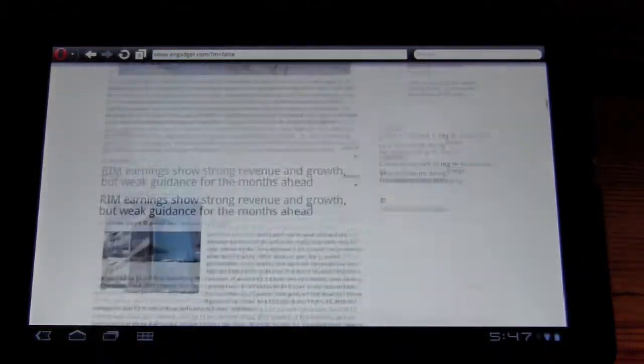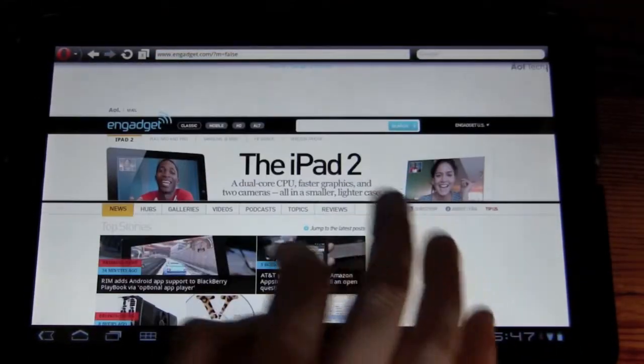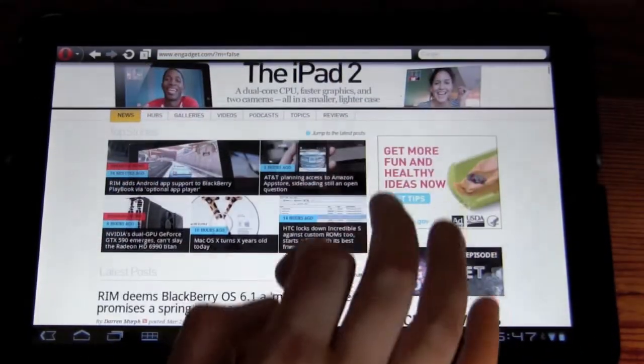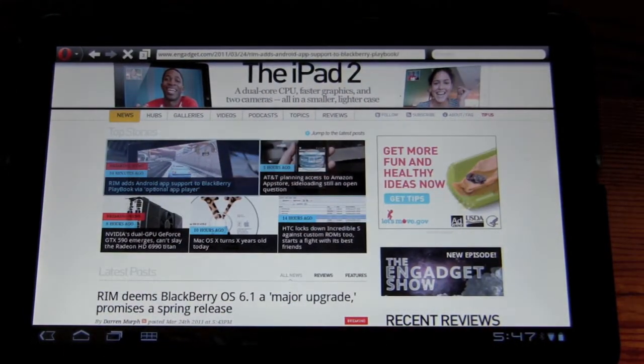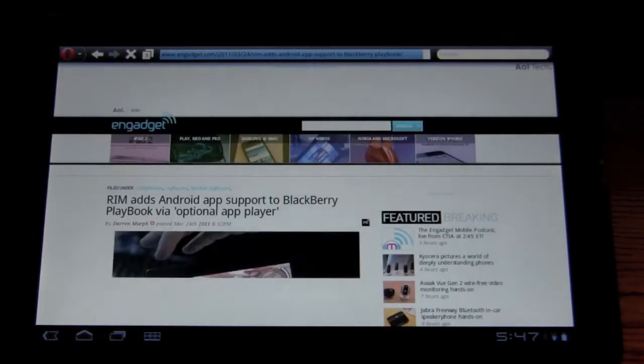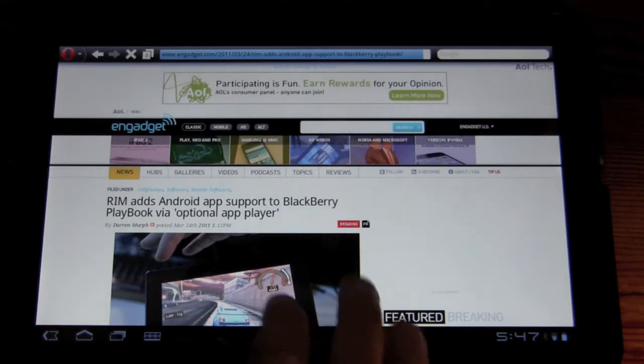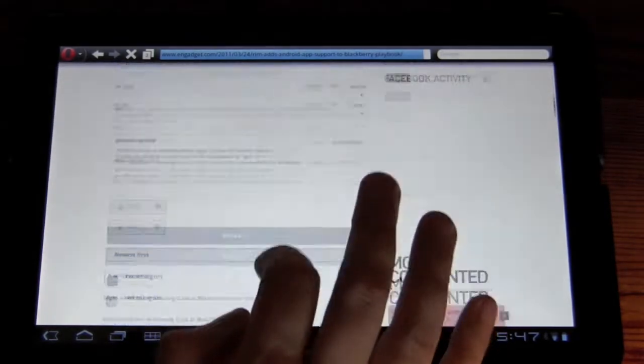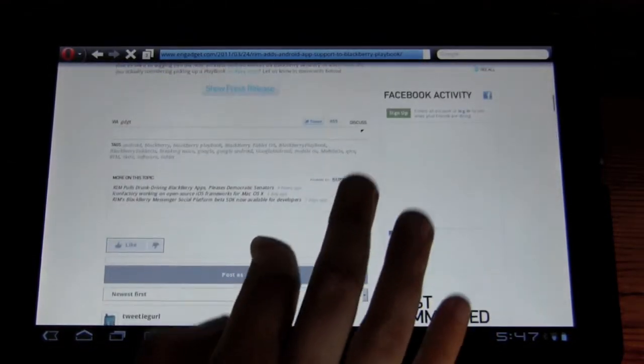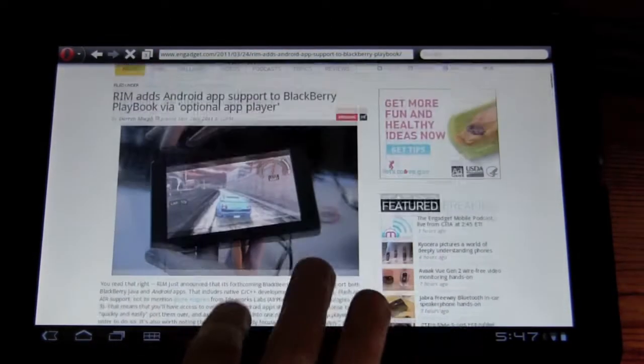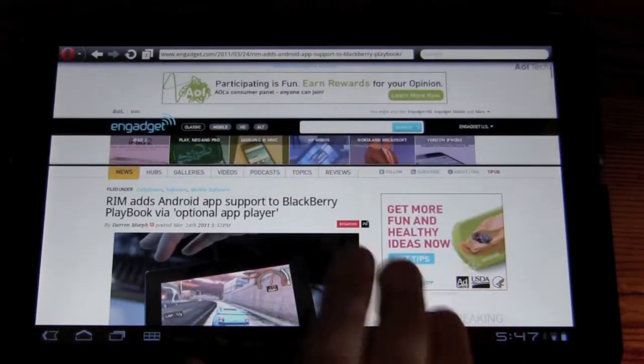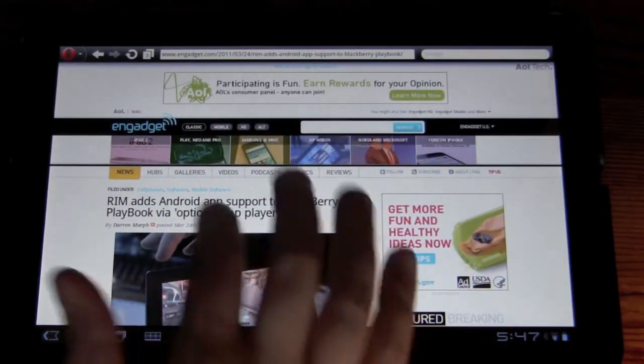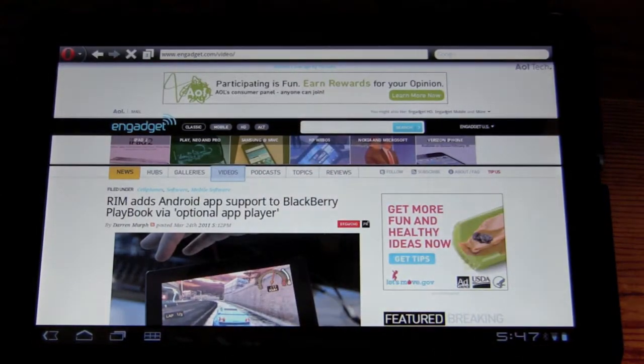And you can see it loads beautifully. Everything looks just about right here. The Engadget website looks pretty good. Looks pretty solid, just like the other web browser. Nothing special yet.